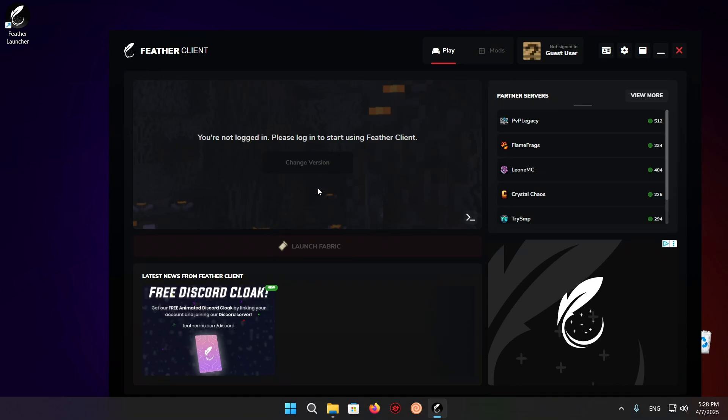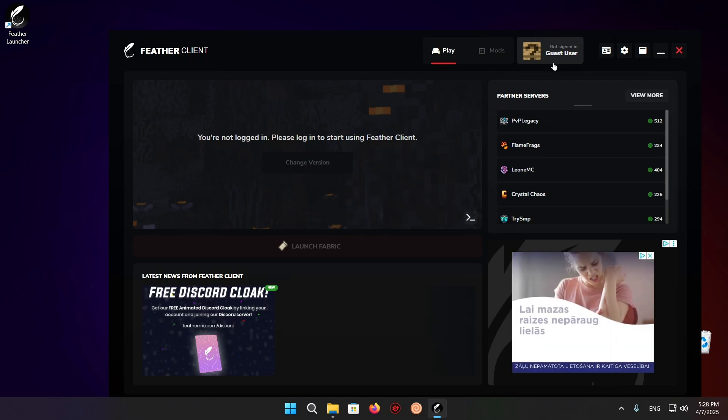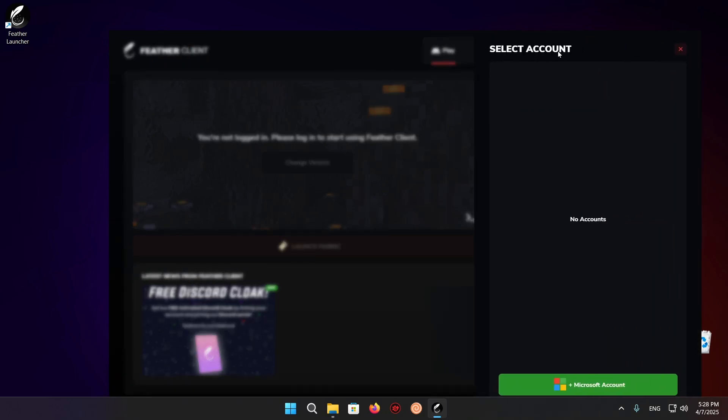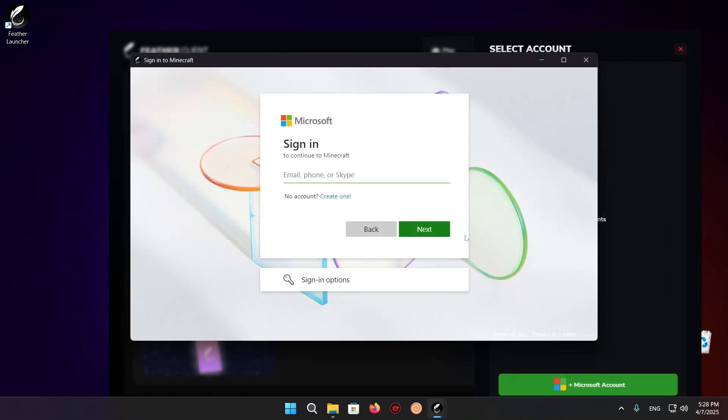As you can see right here, we have this screen and I'm currently not signed in. I'm currently a guest user. So the first thing we're going to want to do is just change that. We're just going to go to Microsoft Account.